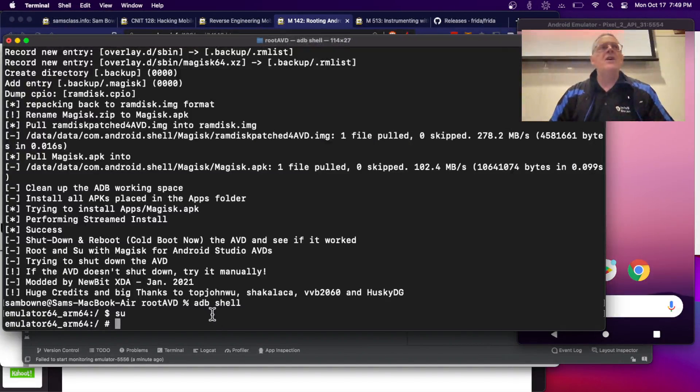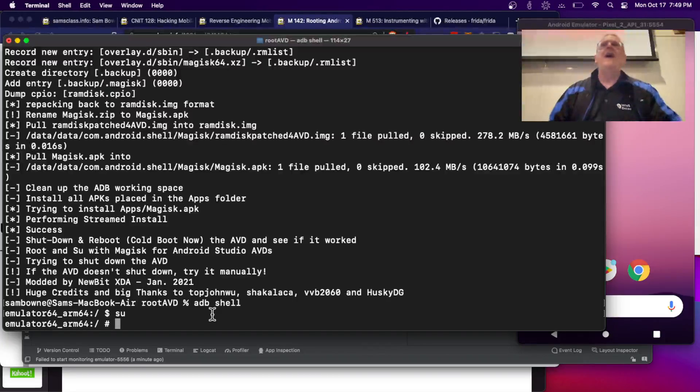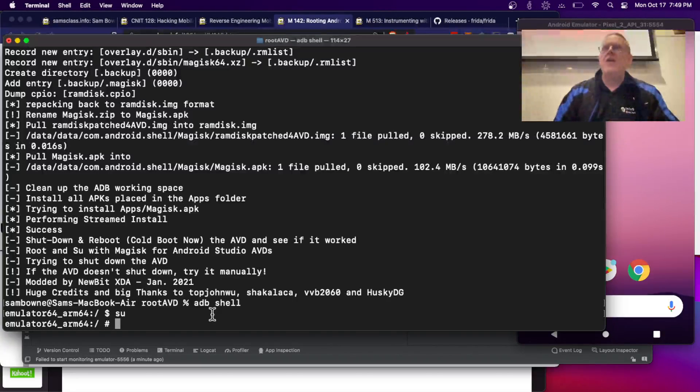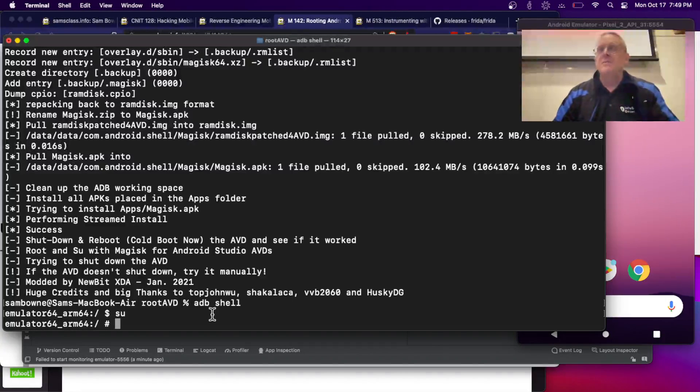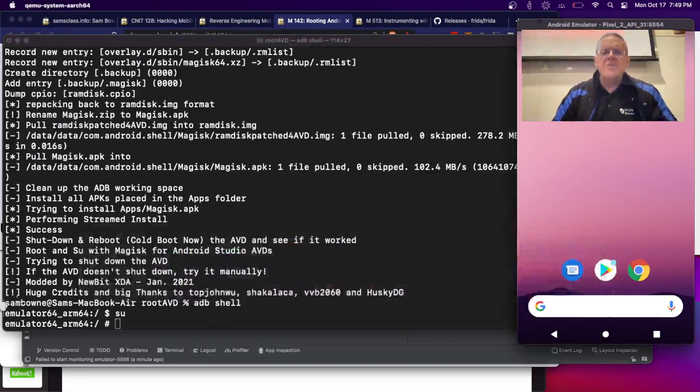So, that's what I wanted to show you. That's how you root an Android emulator phone. And that's awesome because for a lot of things we want to do, we need a rooted phone. So, that's how you do it. And I'm going to stop this video.